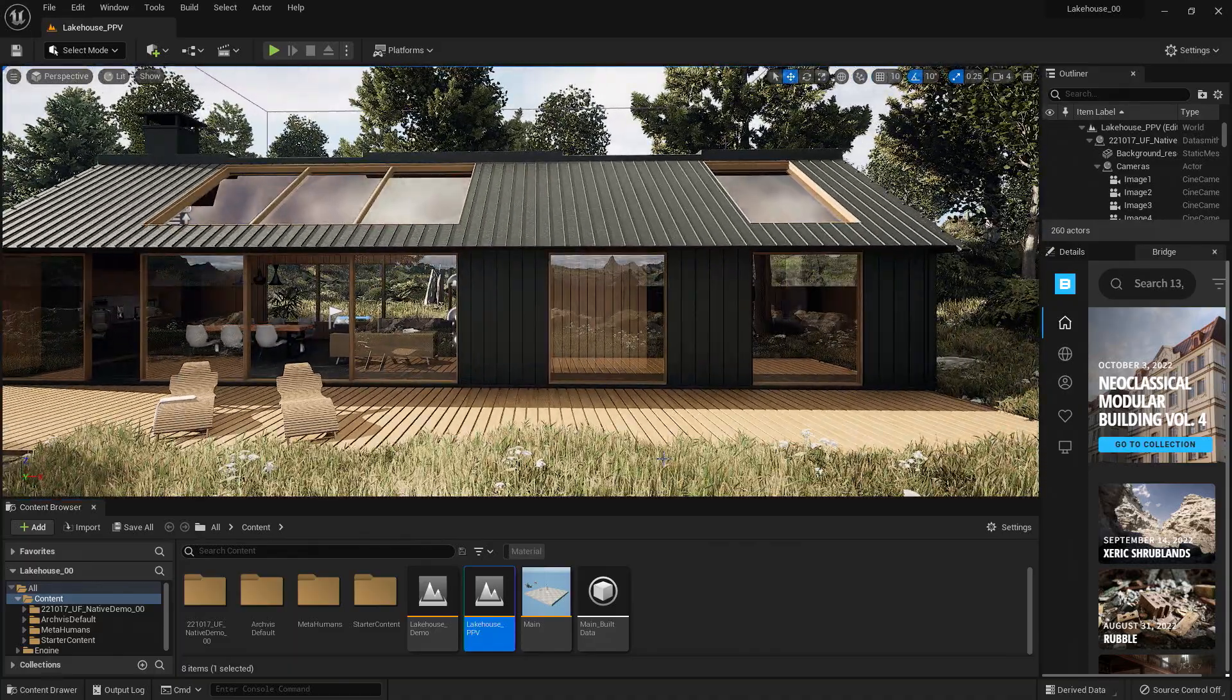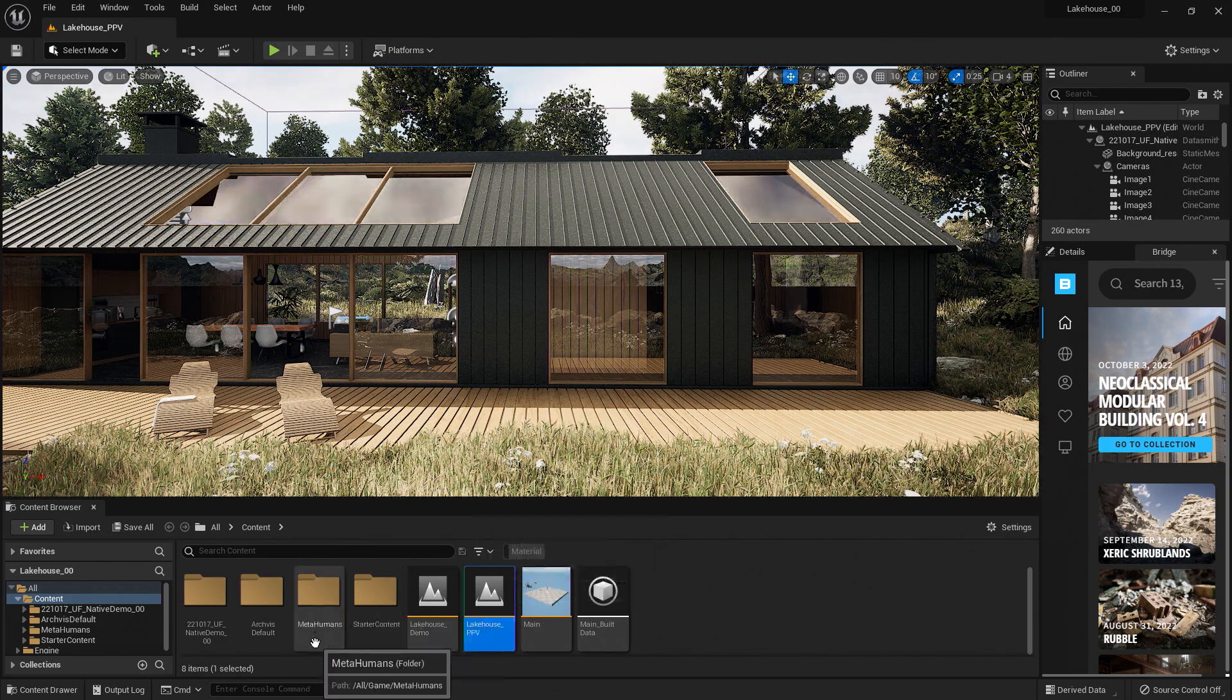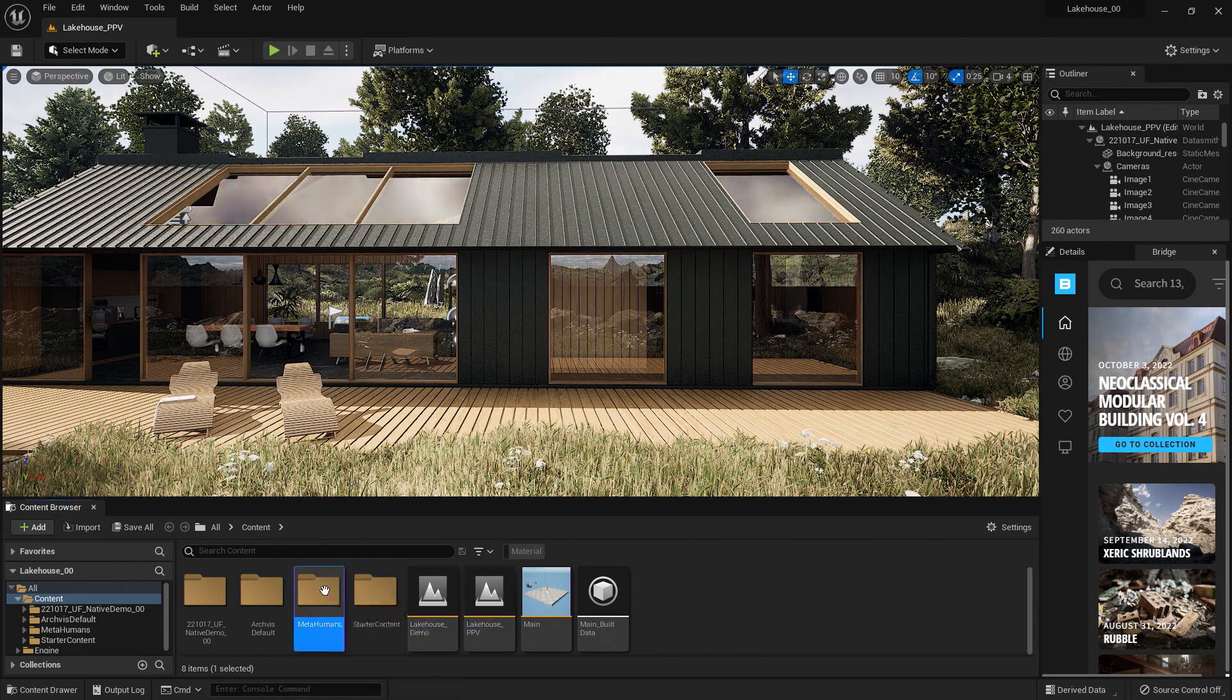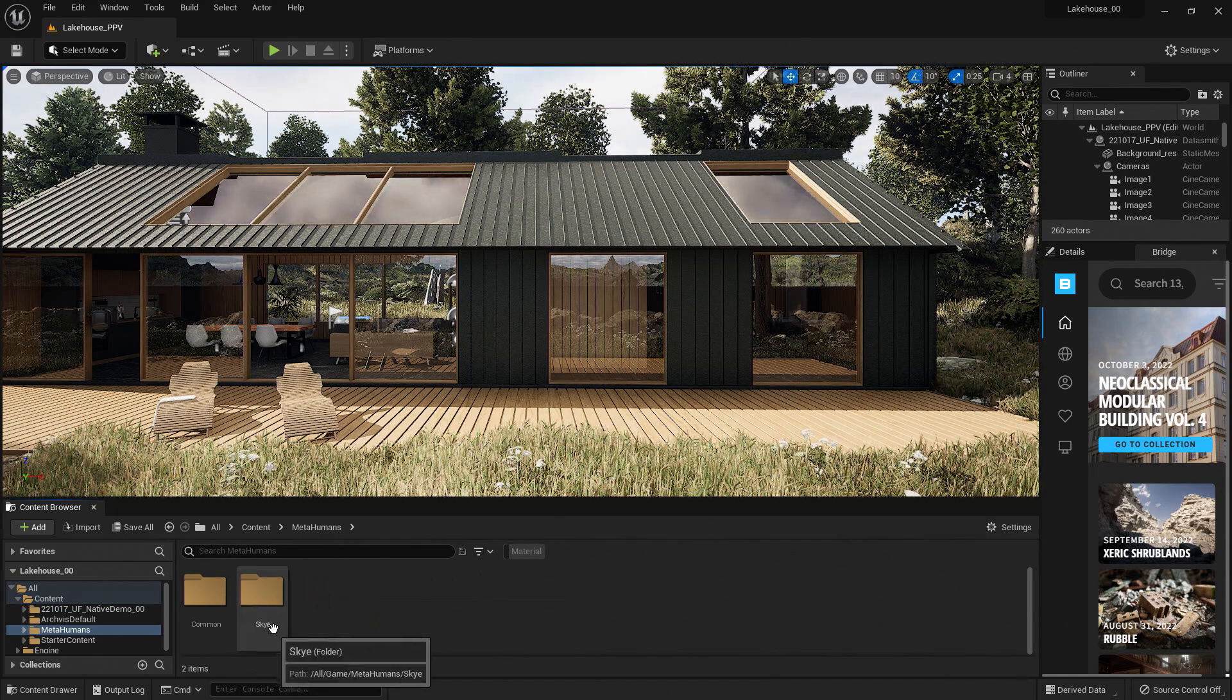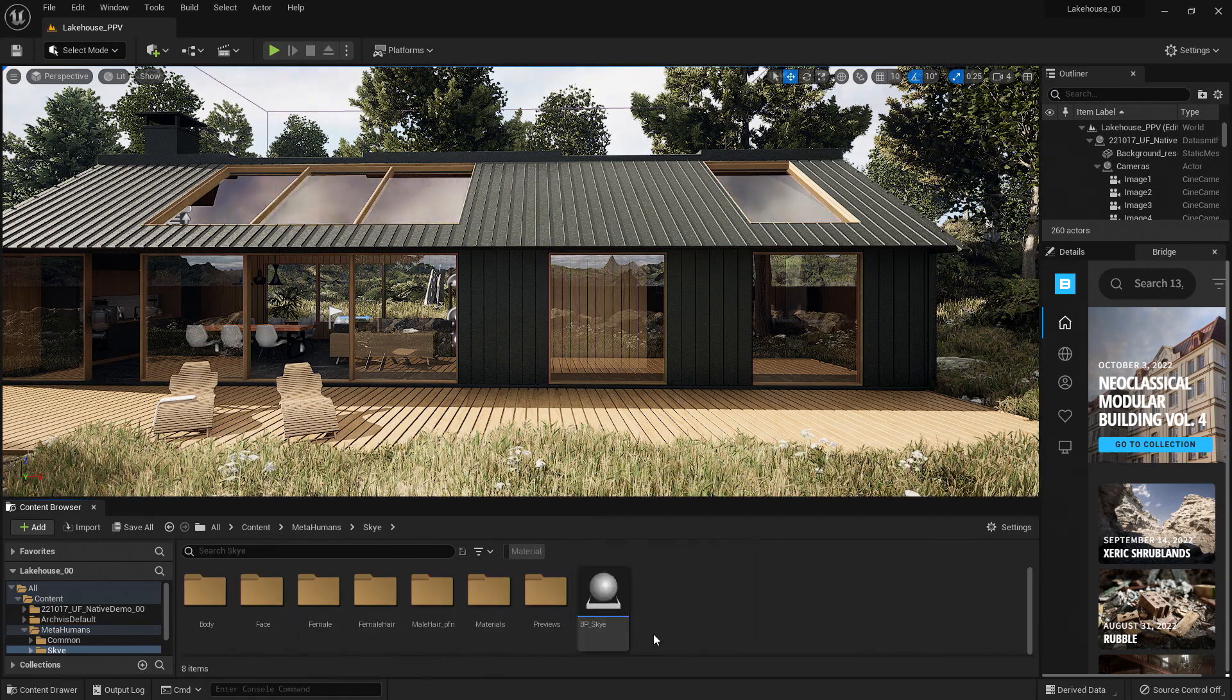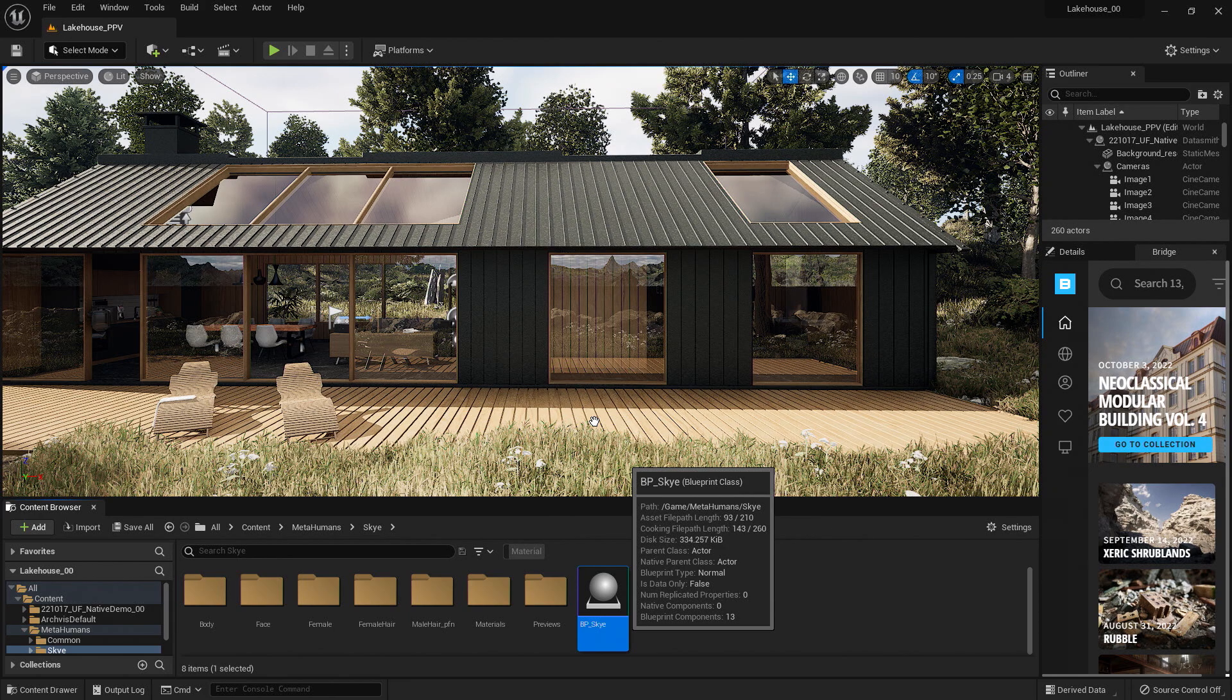So to find our MetaHuman, I'm going to navigate down in the bottom to our Content Browser. So you'll see that it created a MetaHumans folder here. I can double-click on this, and you'll see that we have a folder for our character Sky. I'll go ahead and navigate to that folder. You'll see that there is a Blueprint Actor here. This will be the actor that we want to bring into our project. I'll go ahead and drag and drop that asset into the scene.